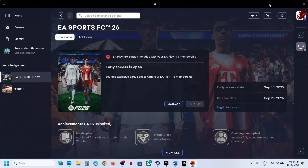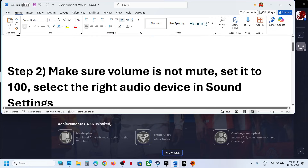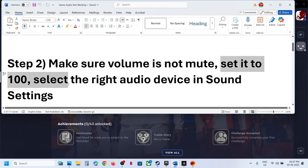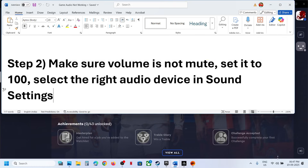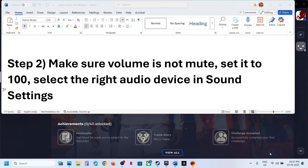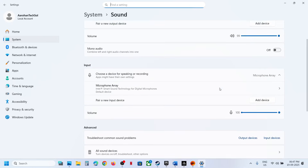Still not working? The next step is to make sure the volume is not on mute — which we have already checked — and set it to 100. Select the right audio device in Sound Settings. At the bottom right, right-click the speaker icon and go to Sound Settings; make sure you select your correct speaker here.